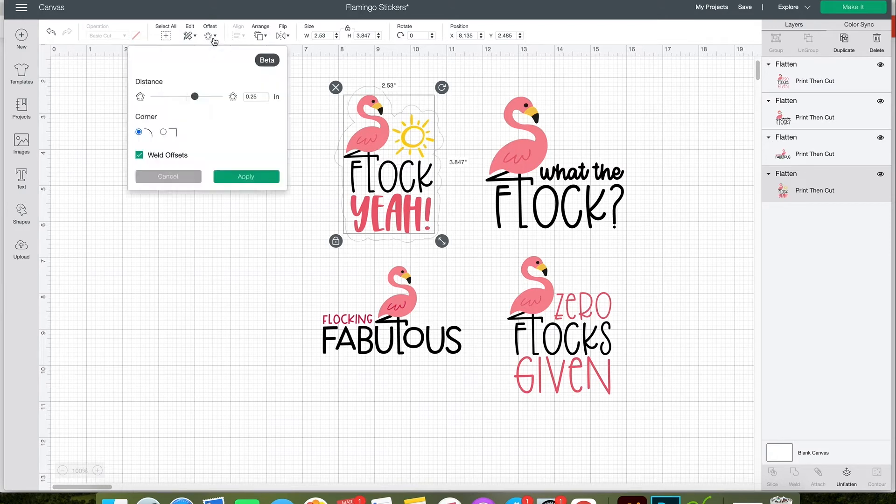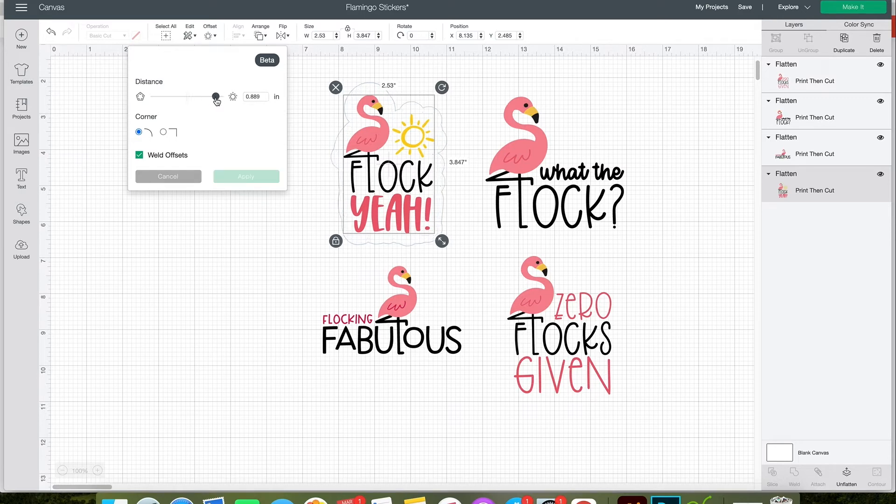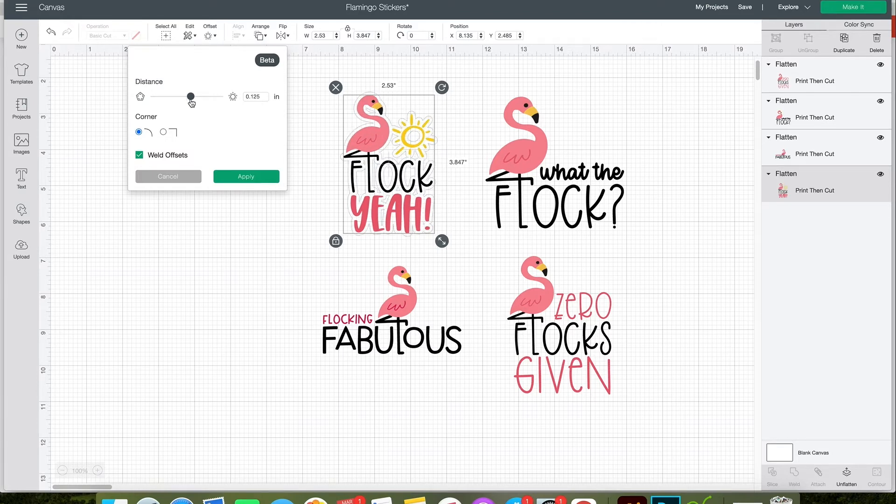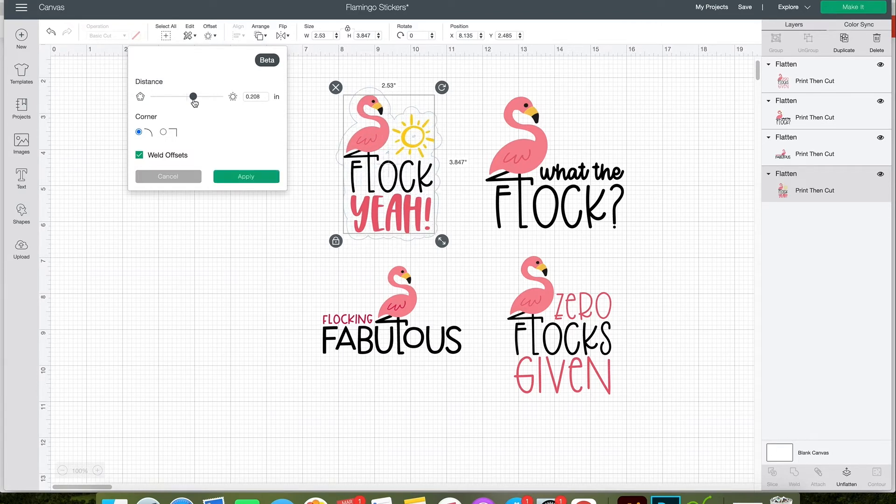Then select your first design and click the offset tool. You'll see distance, corners, and weld offsets. You want to increase your distance so that there aren't any gaps or holes in between the letters or the words to create a nice sticker outline.